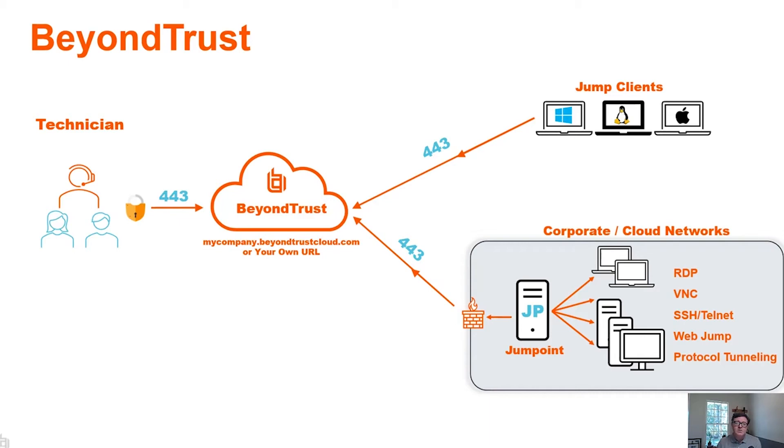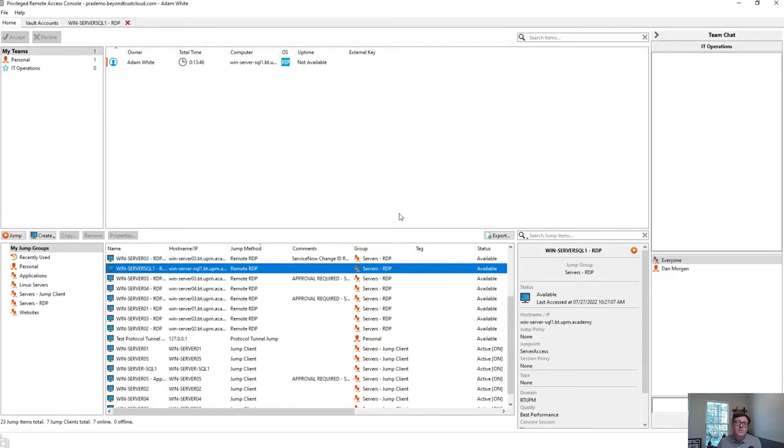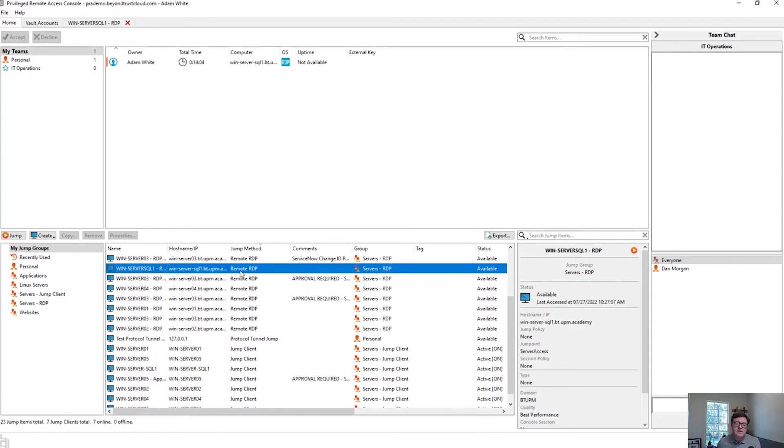So let's take a look at what this looks like for a technician. I'll just bring onto my screen the BeyondTrust Privileged Remote Access Access Console, and we can take a look at the list of devices that this technician has access to or the ability to access.